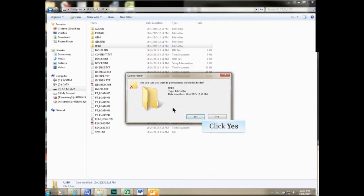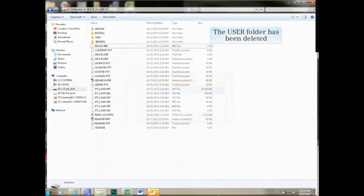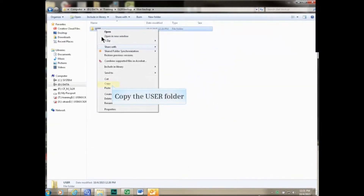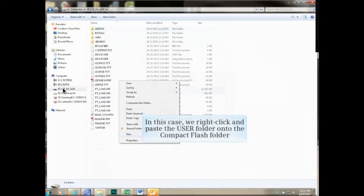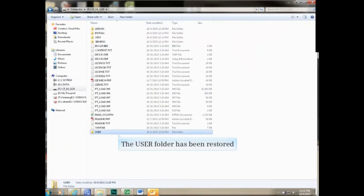In the warning window, the system begins to delete the folder. Once the folder is deleted, navigate to the user backup folder and copy the folder. Navigate back to the compact flash file folder and paste the user folder back onto the card. The user folder has been restored.